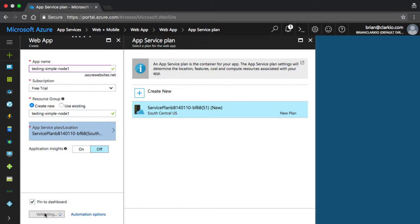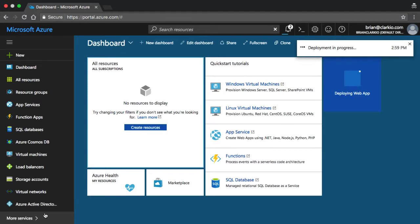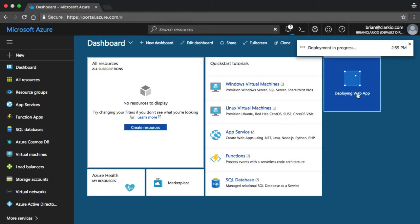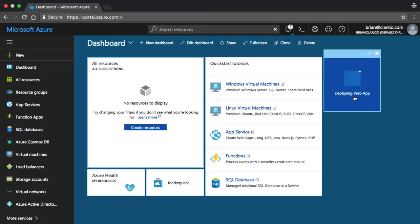After a few seconds, we'll see that this blade goes away, and we go back to our dashboard. And we get this new icon now showing the web app that we wanted to create is being deployed in Azure.